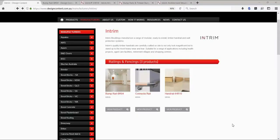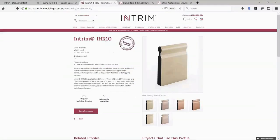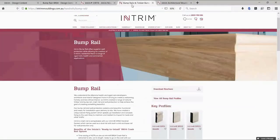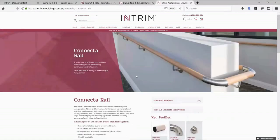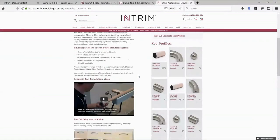In this video we're going to be taking a look at the Revit content for a selection of products from the interim railing range. This is going to include the IHR10 handrail, the BR04 bump rail, and the connector rail system.